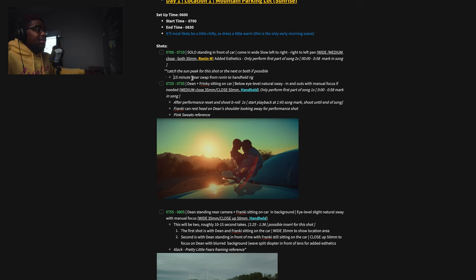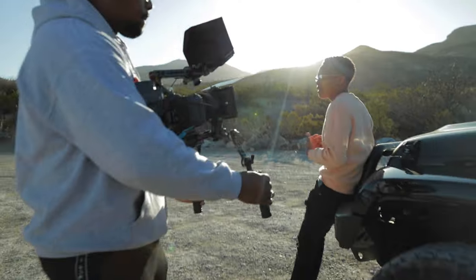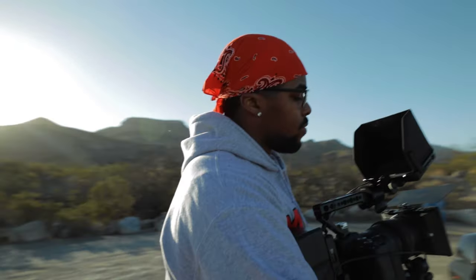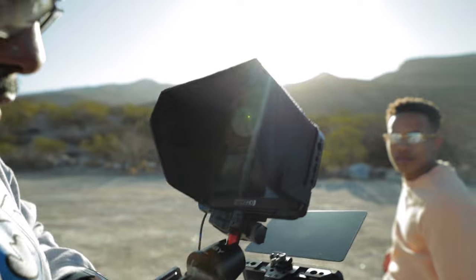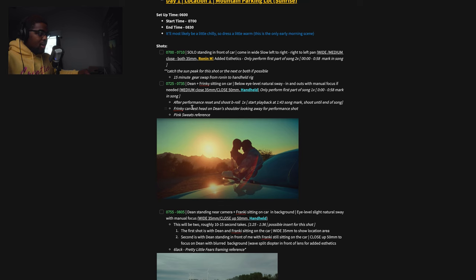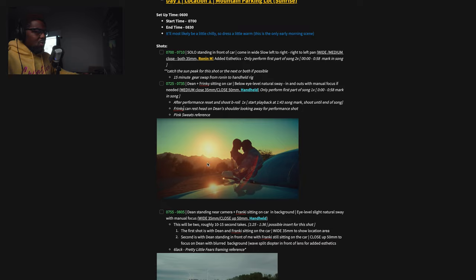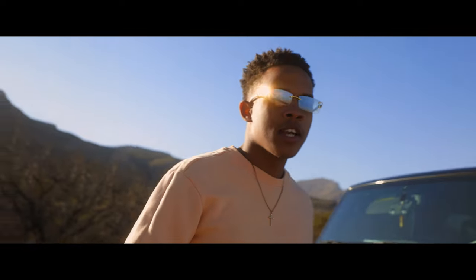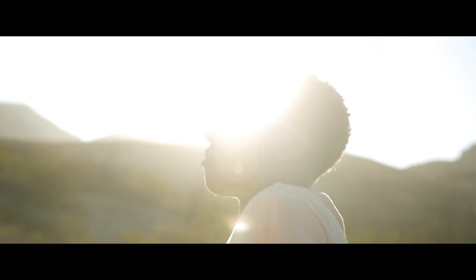From 7:25 to 7:35 is the actual planned shoot time for the next shot — all handheld, natural sway, below eye level, ins and outs with manual focus. Since I'm doing handheld I can actually zoom in on the lens without messing up stabilization. There's also a reference photo in here showing how I wanted to envision the frame for this shot — it may look a little different on the actual scene, but it's a reference to guide me toward what I'm looking for.